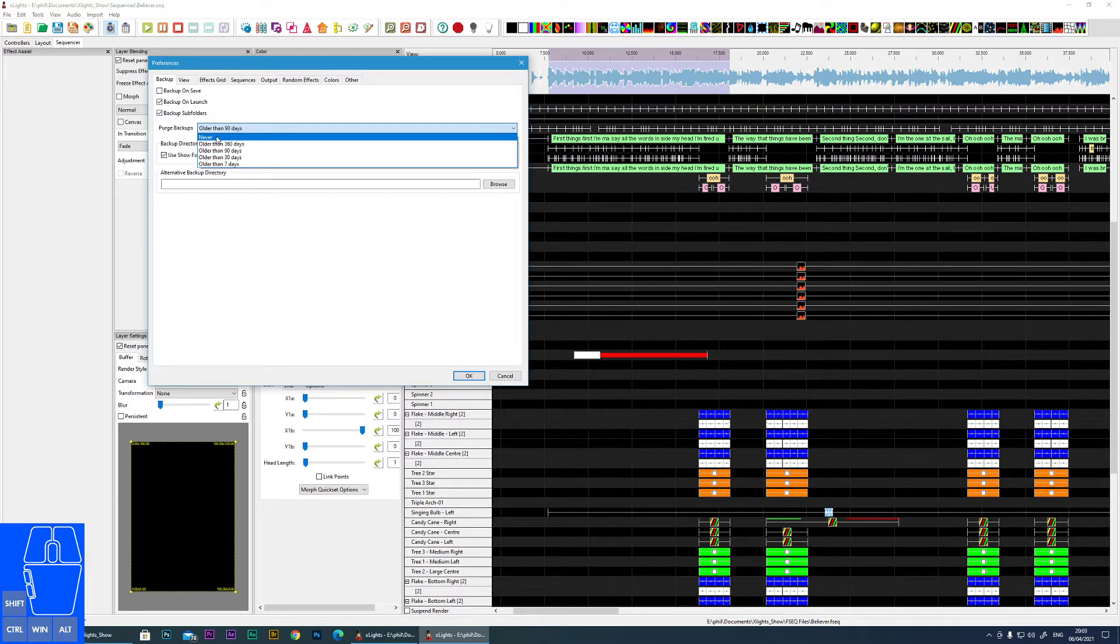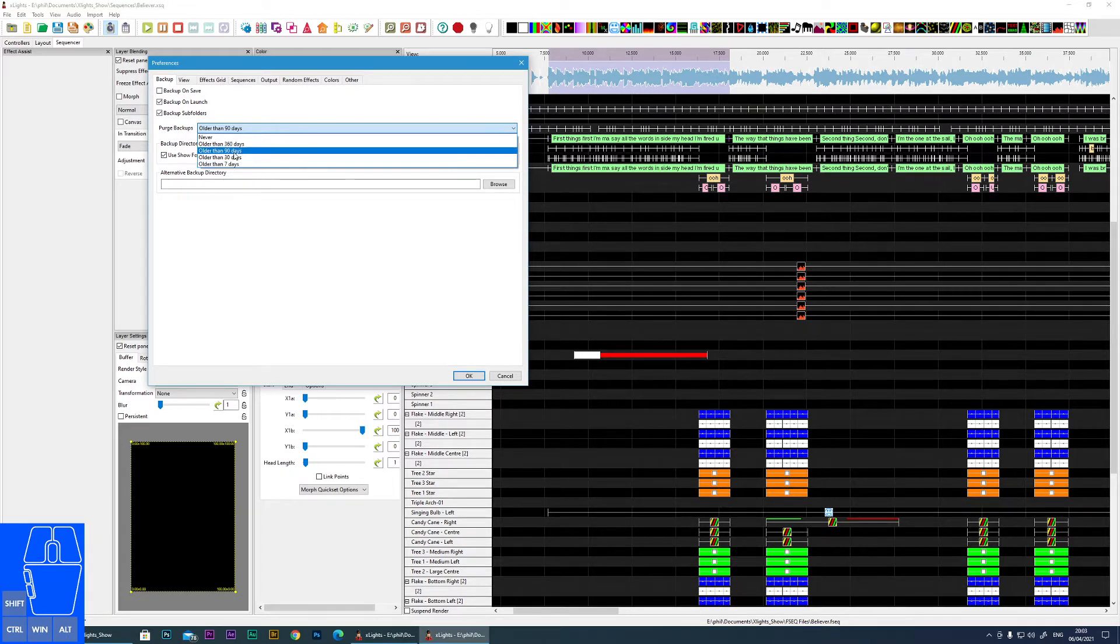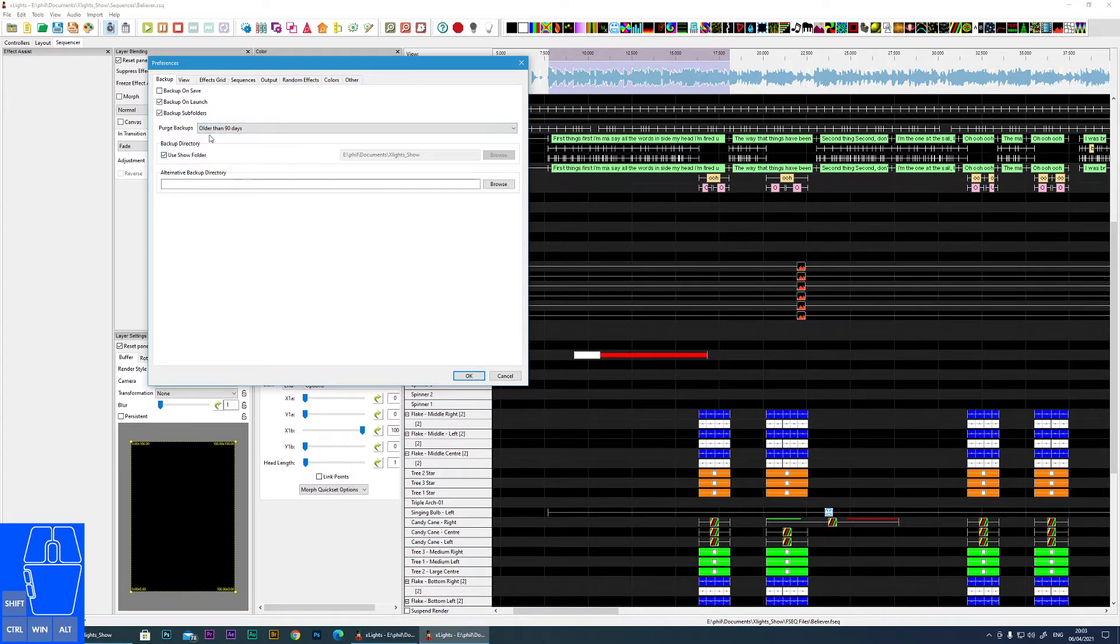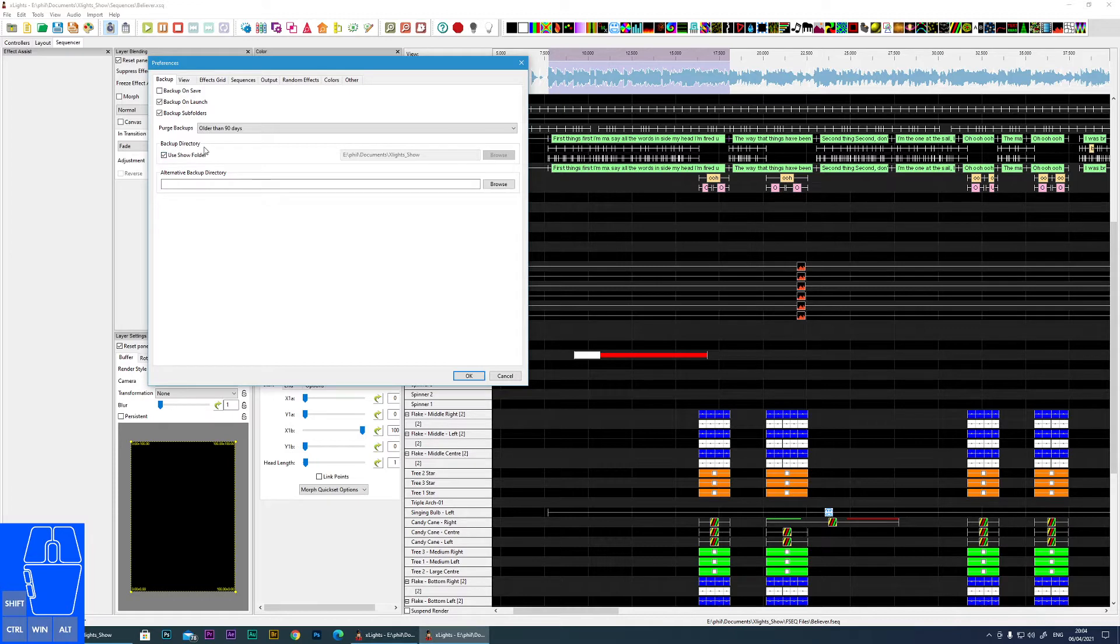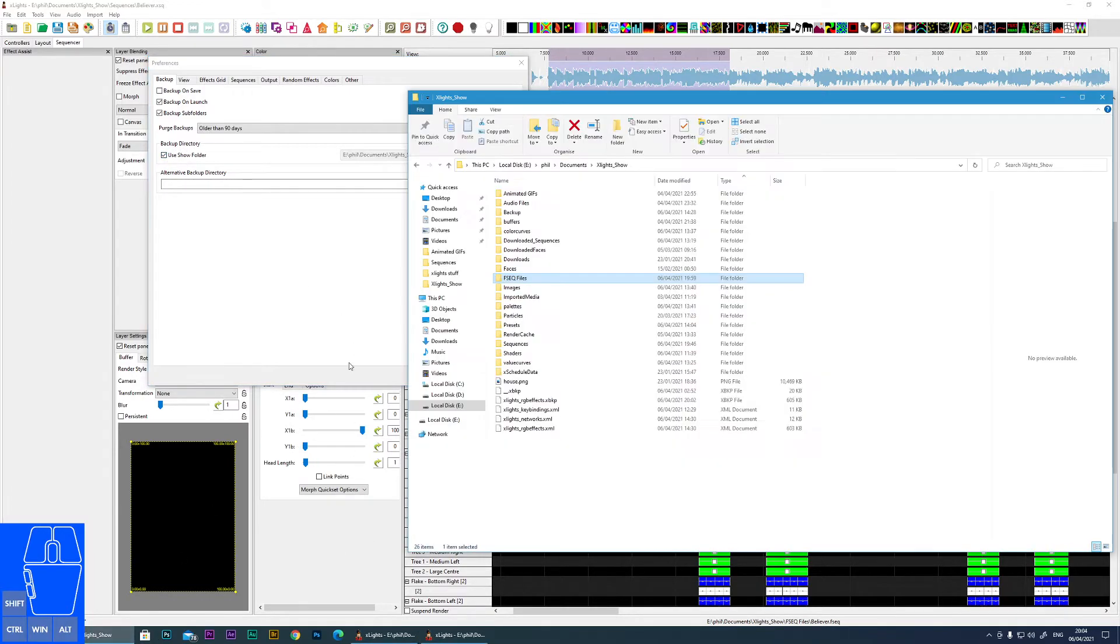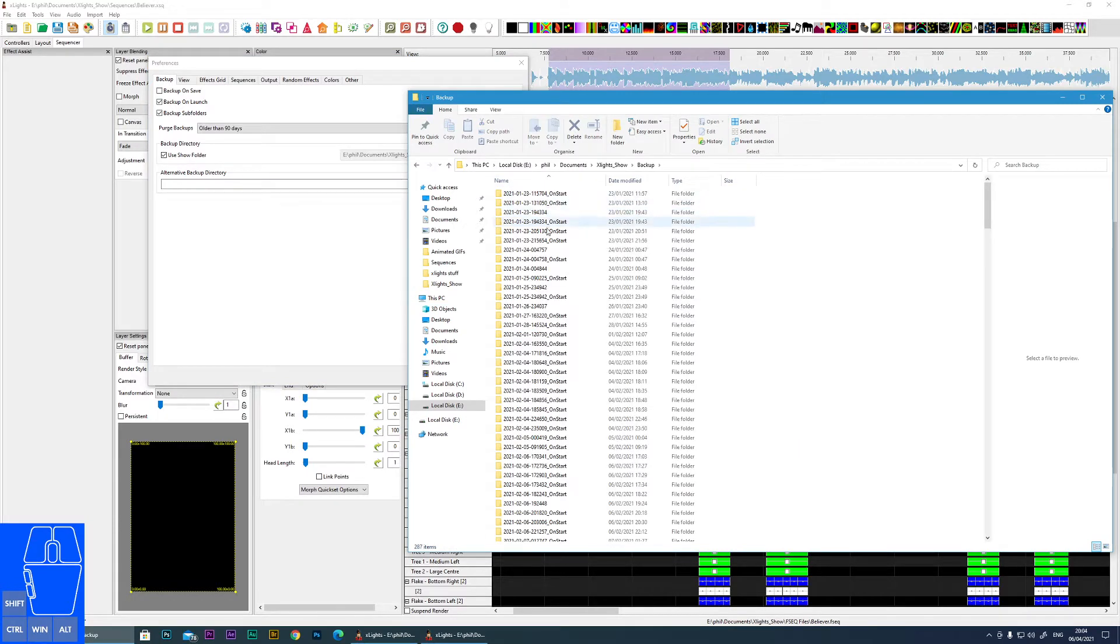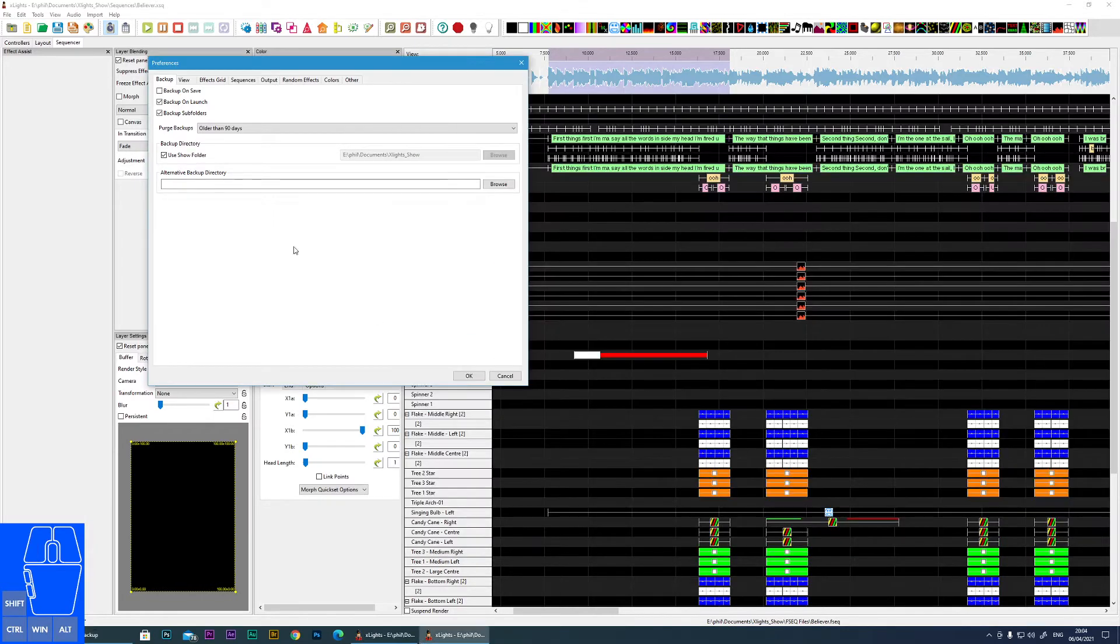Purge backups - if it's set to never, your backup folder will get bigger and bigger, so I suggest you at least choose one of these so that after so many days your backup will be purged. The backup directory, if Use Show Folder is enabled, it will back up into your show folder in a folder called Backups, and there you can see the various dates of the backups in question.